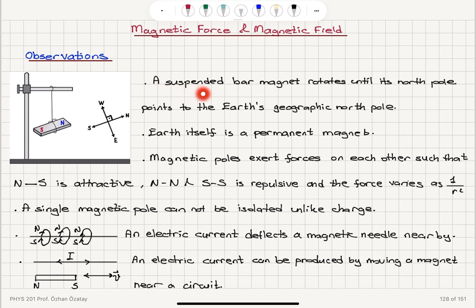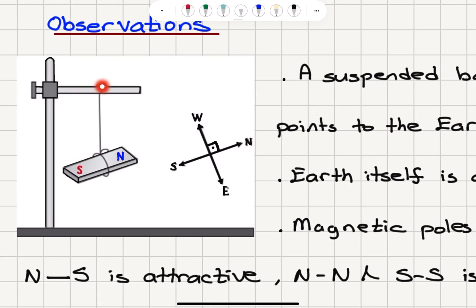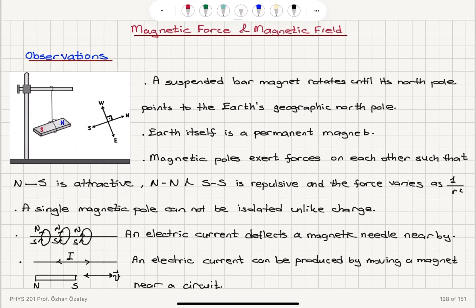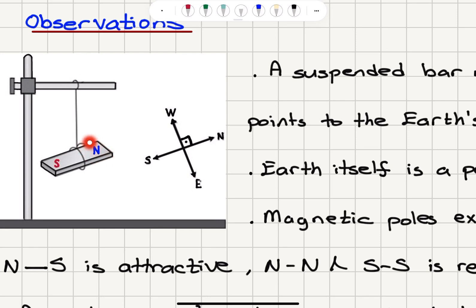The first observation is that a suspended bar magnet rotates until its north pole points to the Earth's geographic north pole. One side of this magnet will point towards geographic north and we label this pole north; the one that points south will be labeled S. Earth itself is a permanent magnet — it has a south magnetic pole in the geographic north direction, so there is attraction between north and south that makes the bar magnet point toward geographic north.